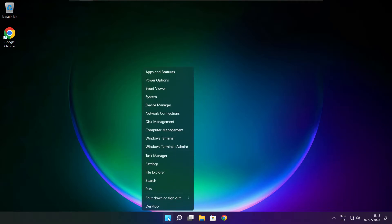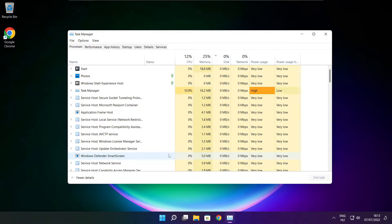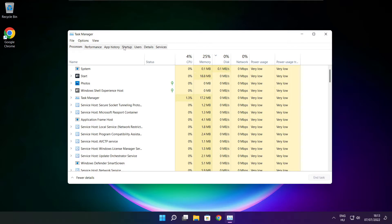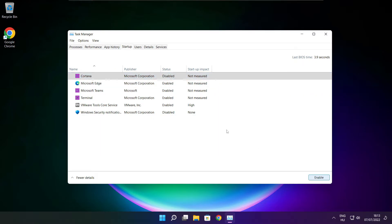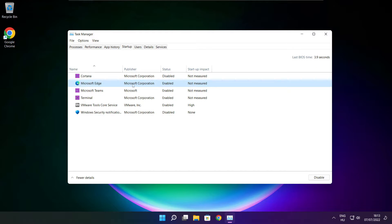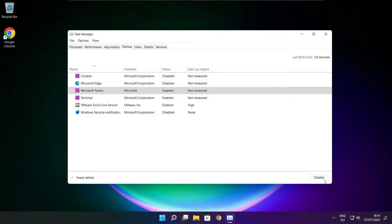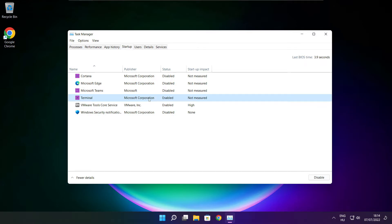Right click start menu. Open task manager. Click startup. Disable not used applications. Close window.